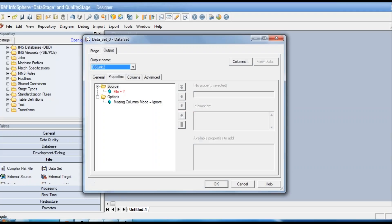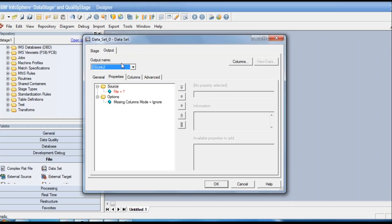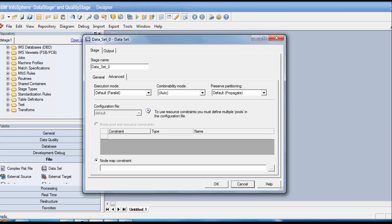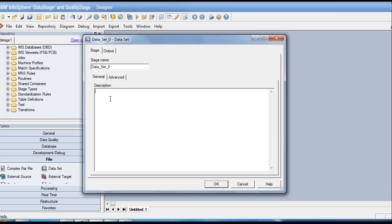Double-clicking on a stage opens the stage editor. Most properties in this box are common across stages. On the stage tab, under the general tab, there is a description field where you can write what the stage does. This is for readability and maintenance — someone coming later can understand the job, and it can also be used for versioning, noting who made changes and the version number.